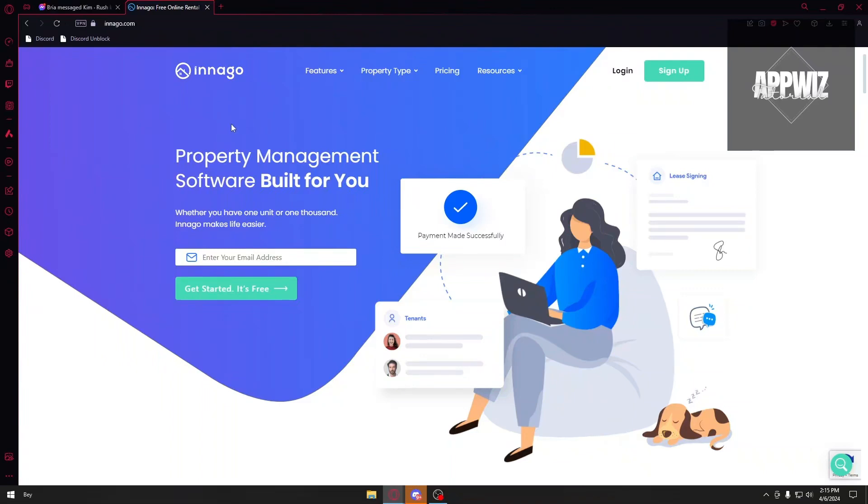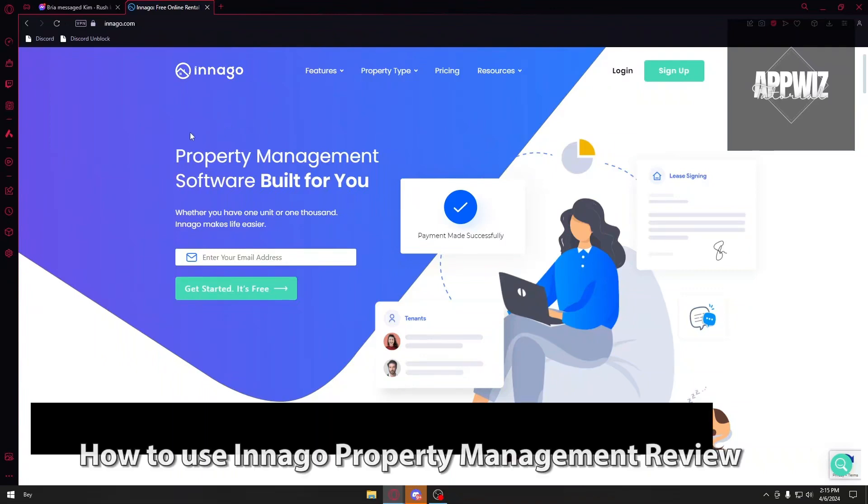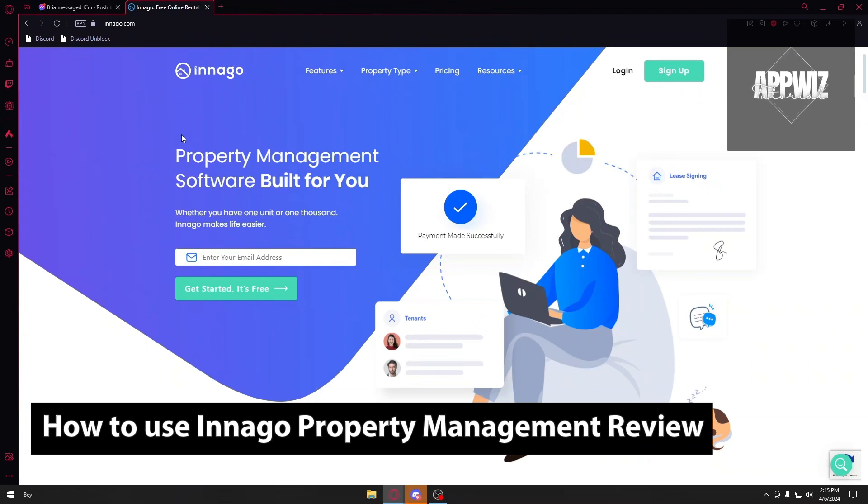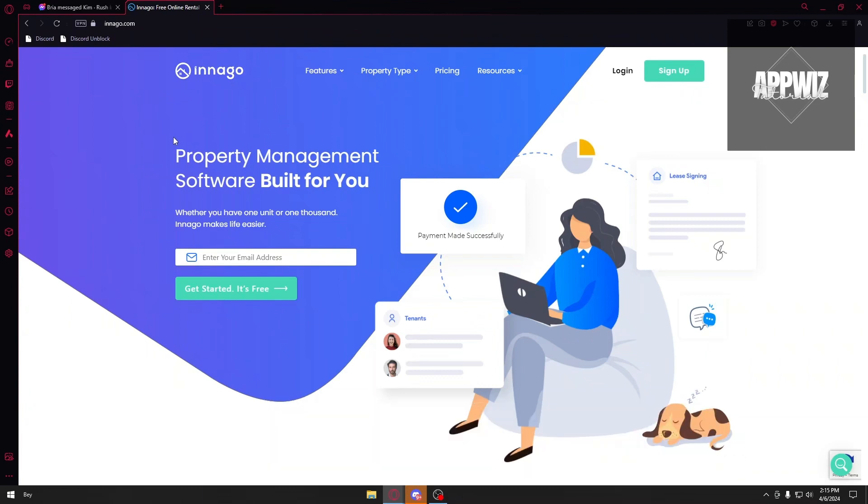Hello everyone, welcome back to our channel. Today we are going to review the Innago property management software. In this video, we are going to talk about its features, the pricing, who's it for, how it works, and more.